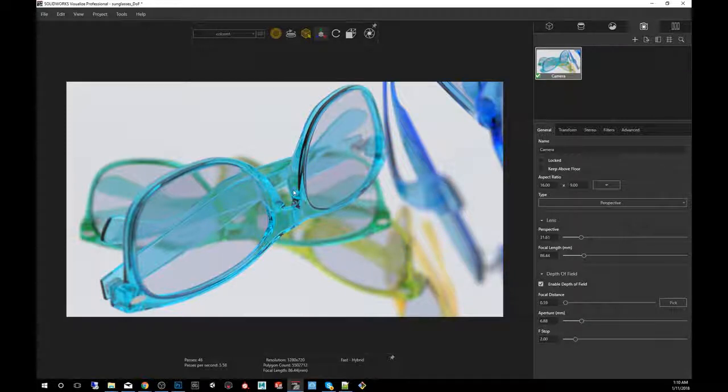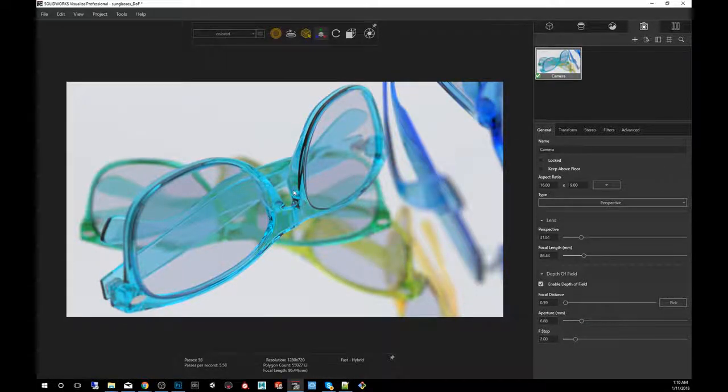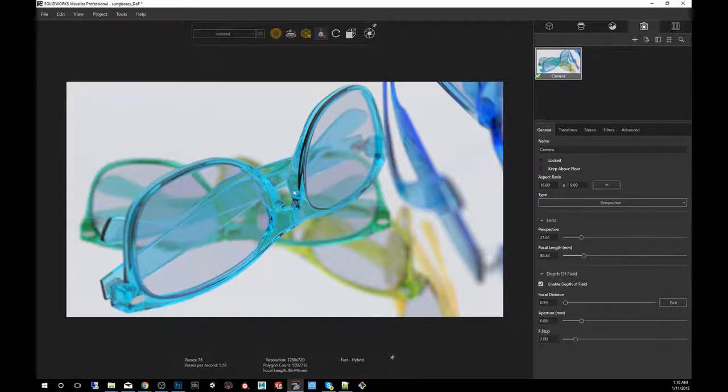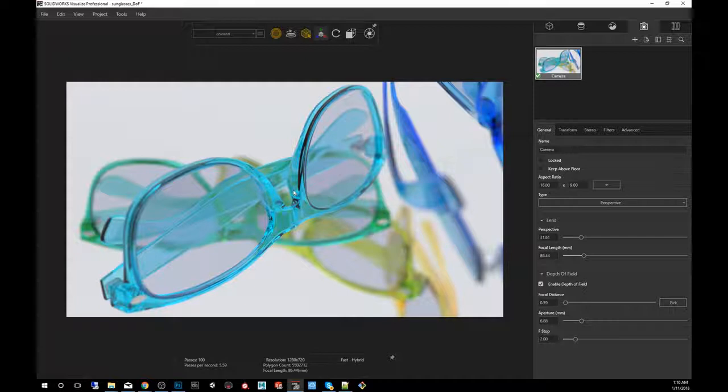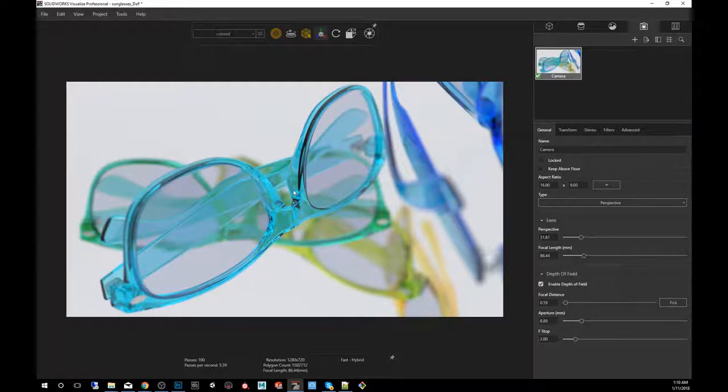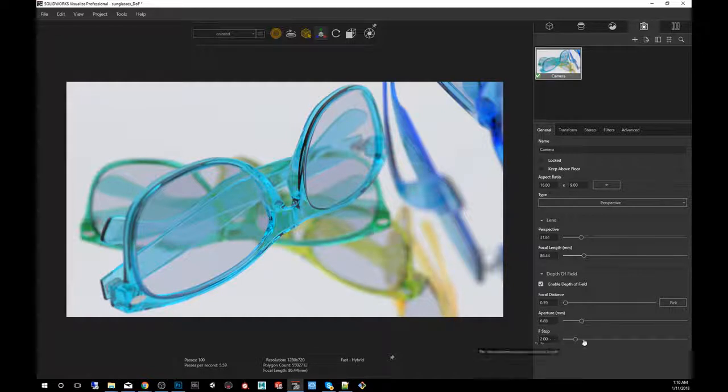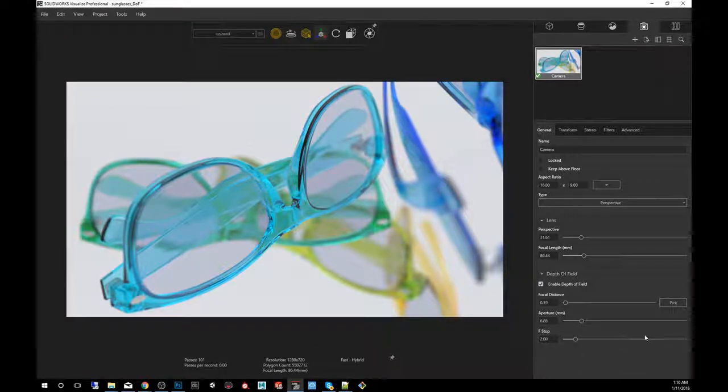So one thing to point out is that depth of field is relative to the mesh scale. So if the geo is too large, the depth of field effect will be less noticeable. So you have to make sure that you import models that are modeled to scale in order for the F stop to kind of work as if it was the real world dimensions.